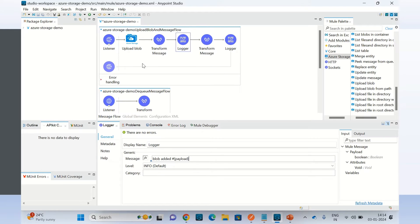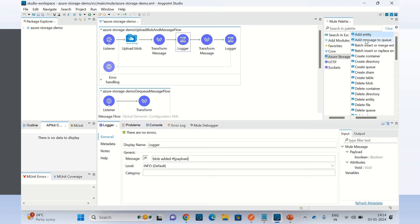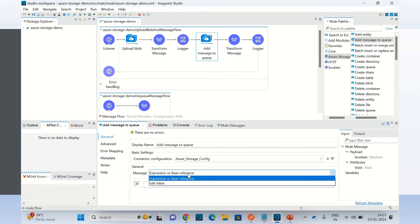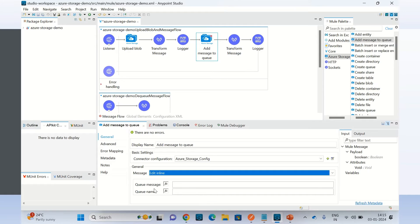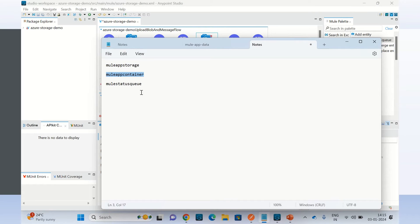Once blob data has been added to the container, I will send a message and add it to the queue. I will use the same connector configuration because we are talking to the same storage account. I will provide the queue name: mule status queue. And for the message I will say: members.json blob data has been added to the container. Just giving a test message.